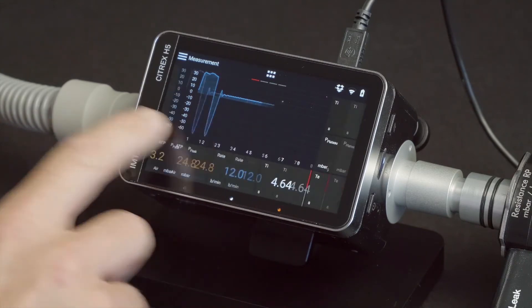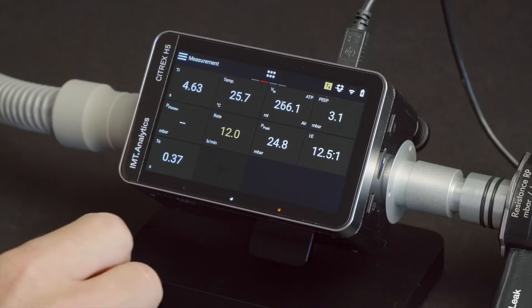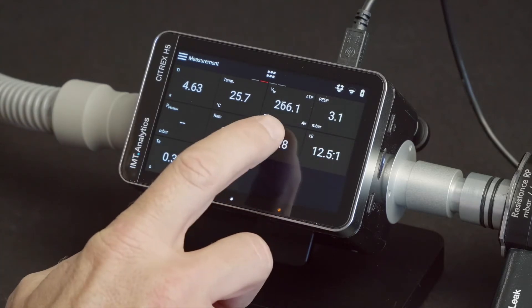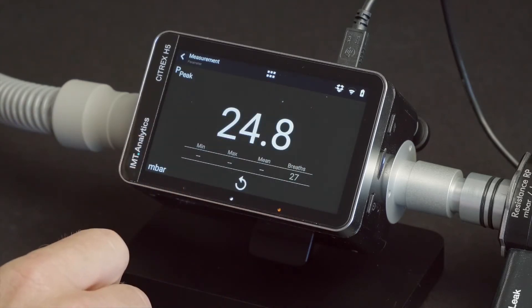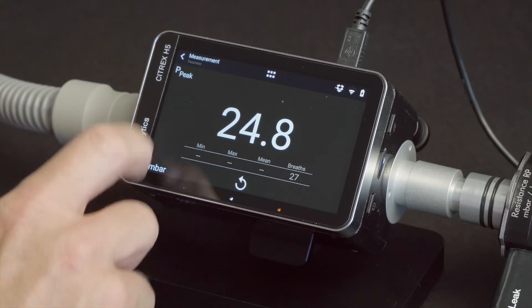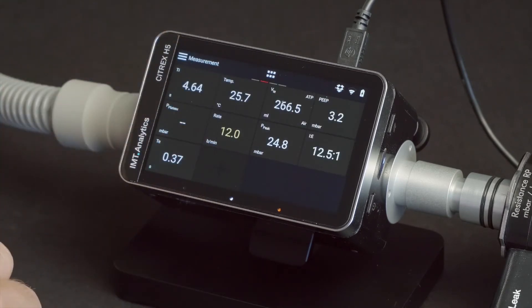Swipe to the next screen, the numerical readings, to access a full screen of the desired parameter. Tap a measurement once. To exit the full screen, press the back button at the top left.